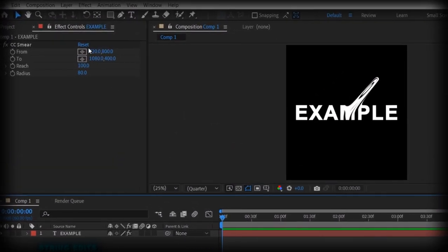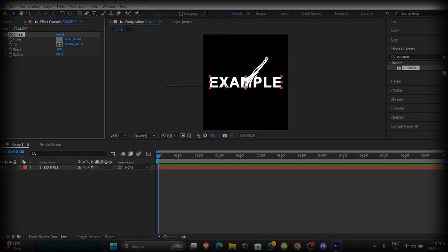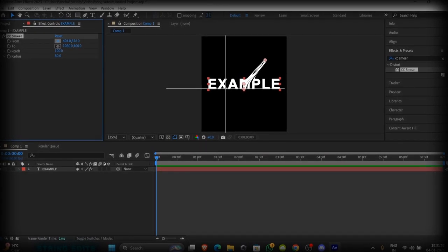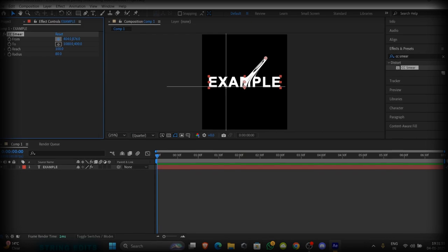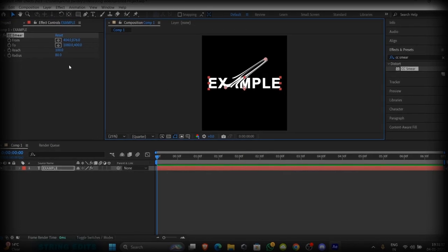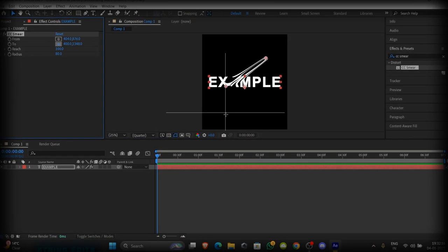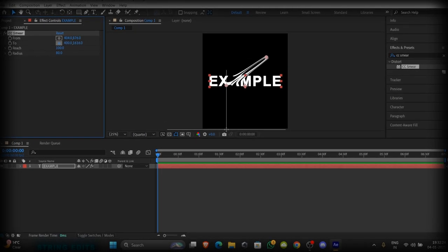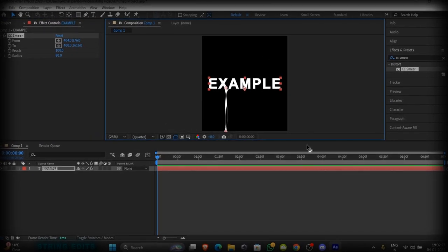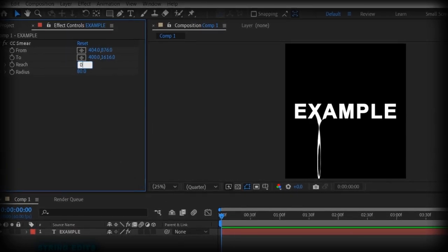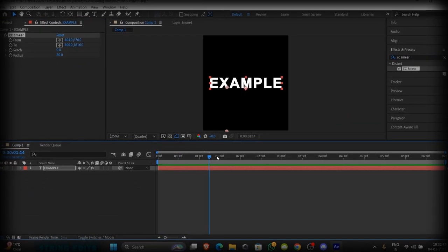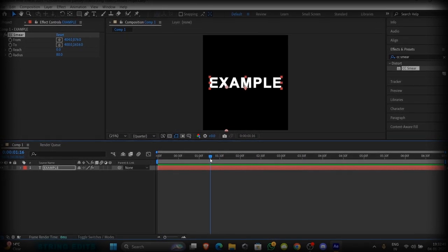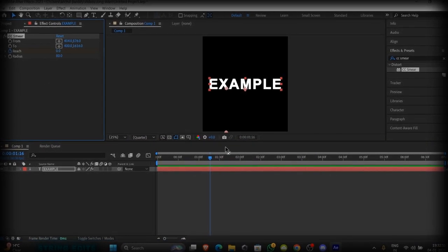Now select this option and select the position where you want your effect to start. So I want to start it from here, and select this two and do the same as me. Keep this outside the composition like me, and put here zero. Now go where you want your animation to start and make a keyframe here.